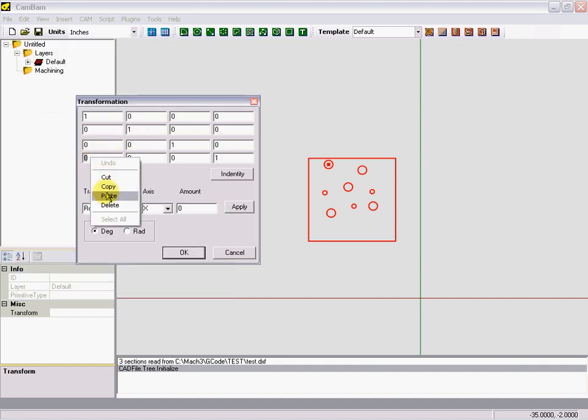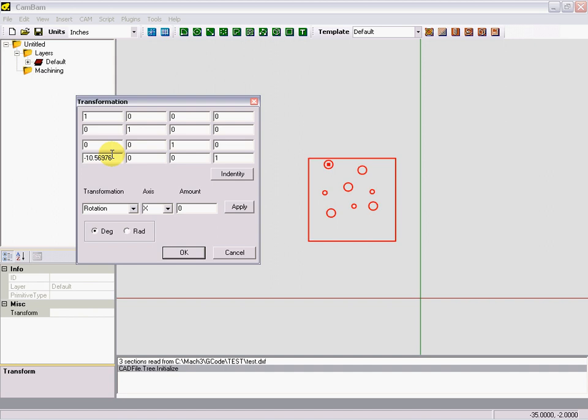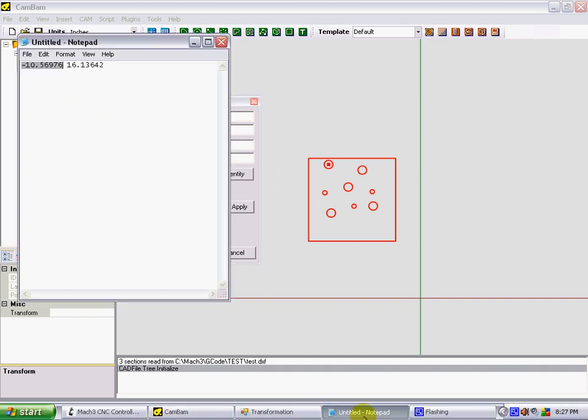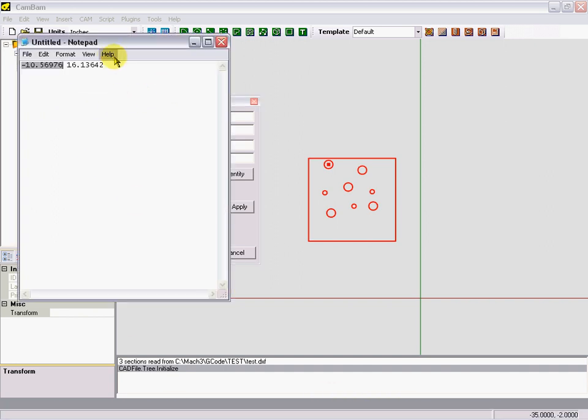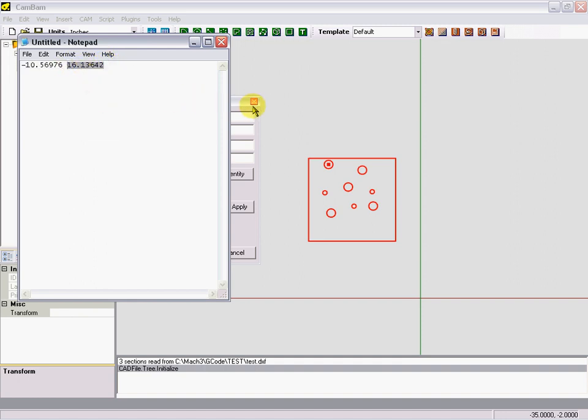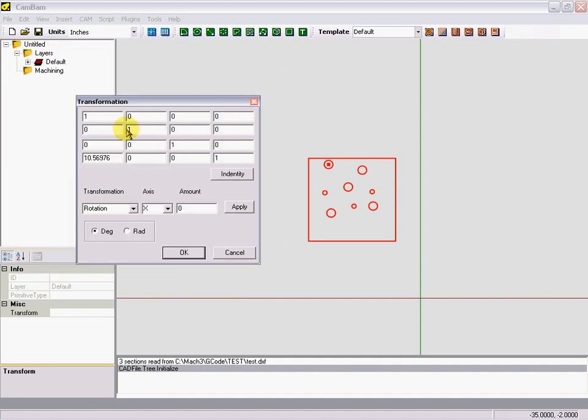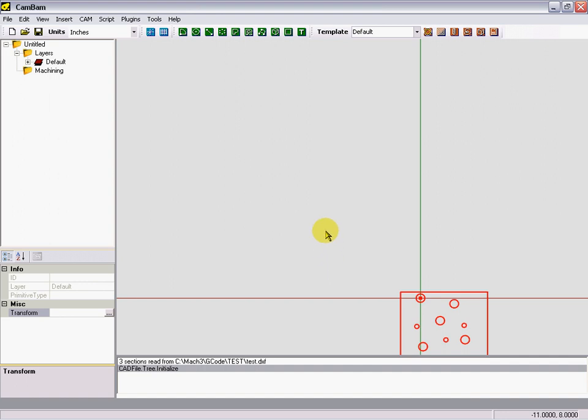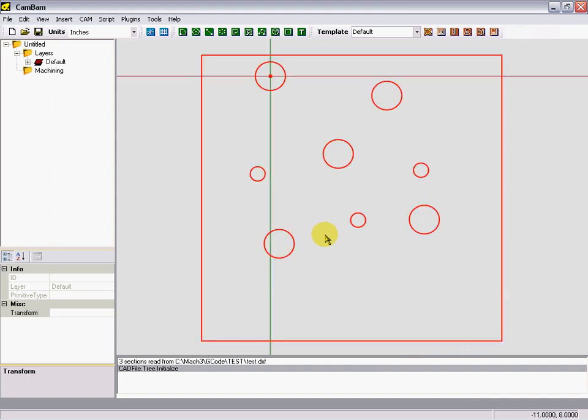Paste, and since we're moving in the opposite direction of what it says here, we'll just remove the minus. Grab our Y, and again we want to move in the opposite direction. Click OK. Now while holding down your ALT key and double-clicking on the screen, it brings your print to center.